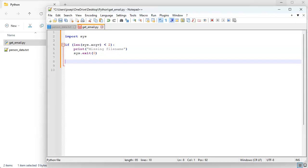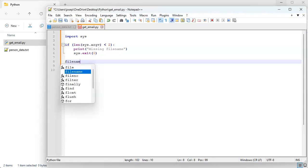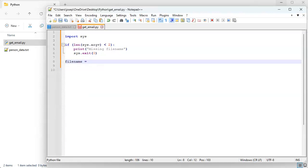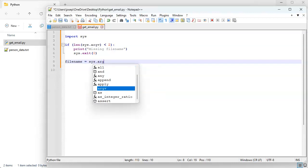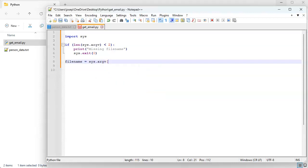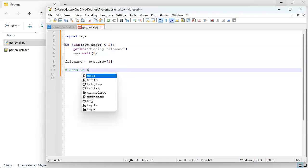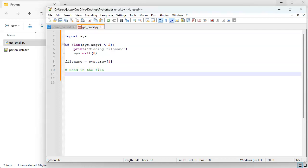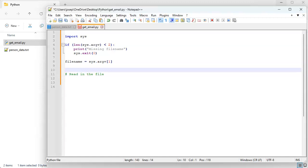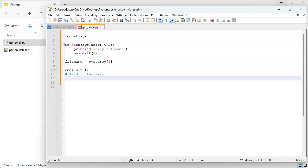Then we're going to do our file name is going to be coming from sys.argv index one. And then we want to read in the file and we're going to be just creating and saving our email addresses right here. So do emails and we'll create an empty list right here.